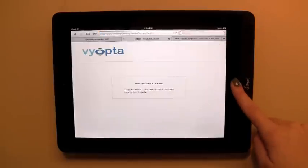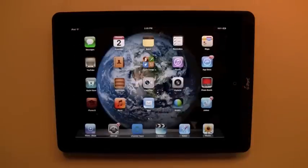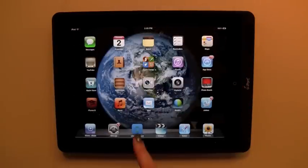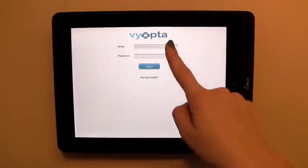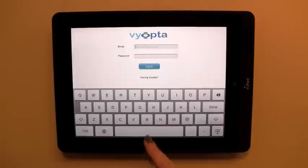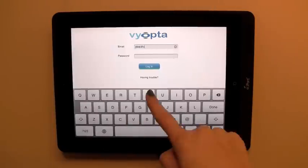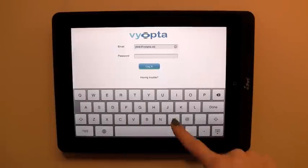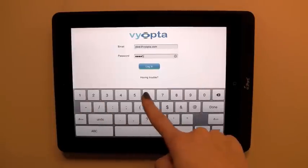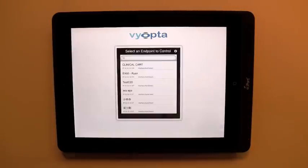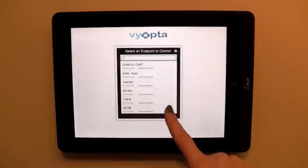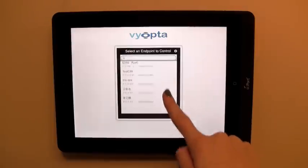After agreeing to the Terms of Service, your account creation will be complete and you will be ready to get started with vControl Touch. Tap the vControl app and then log in with your email address and password. Select an endpoint and you are ready to make a call.